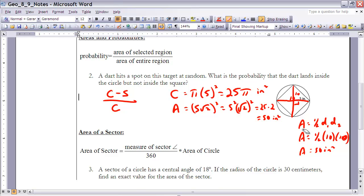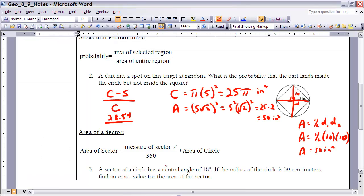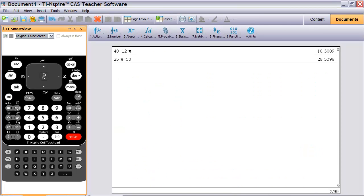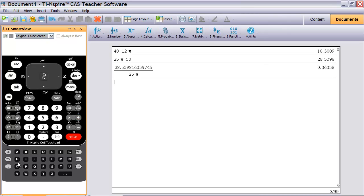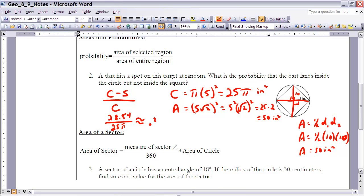Now let's compute the probability ratio: (area of circle − area of square) ÷ area of circle = (25π − 50) ÷ 25π. The numerator is approximately 28.54. Dividing by 25π on the calculator gives approximately 0.36, or about 36%.